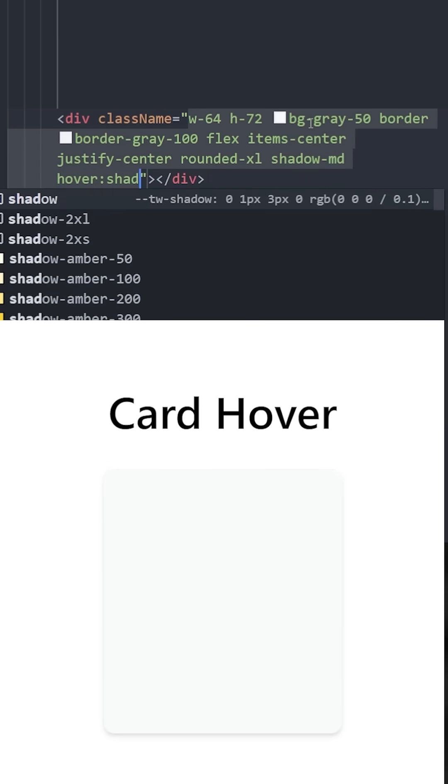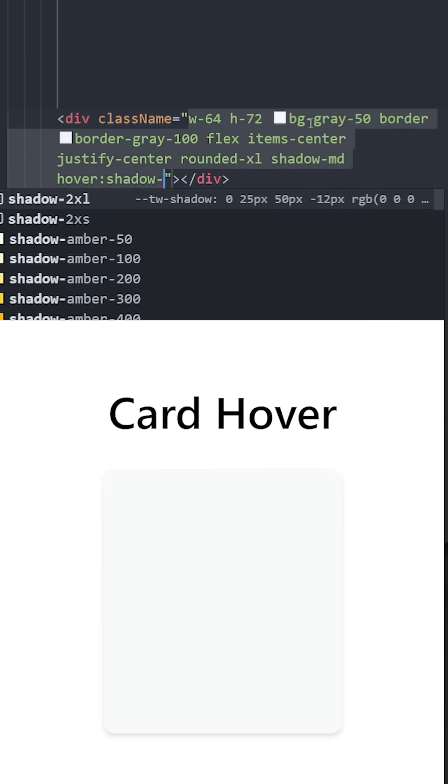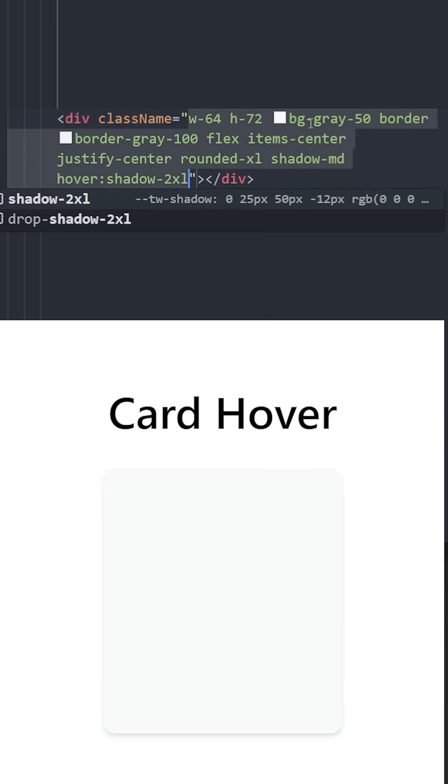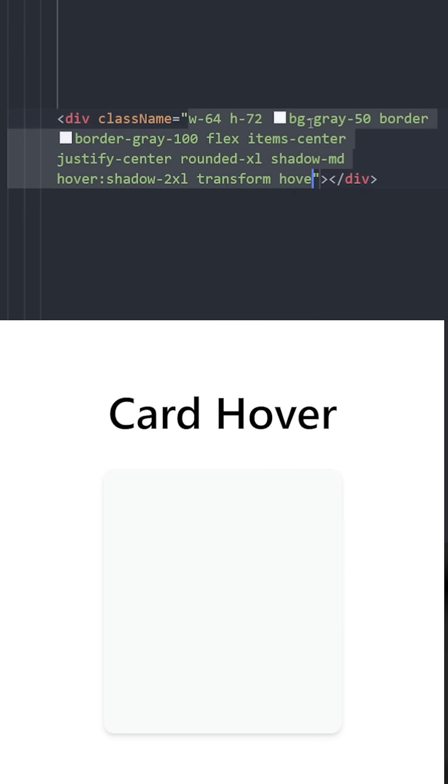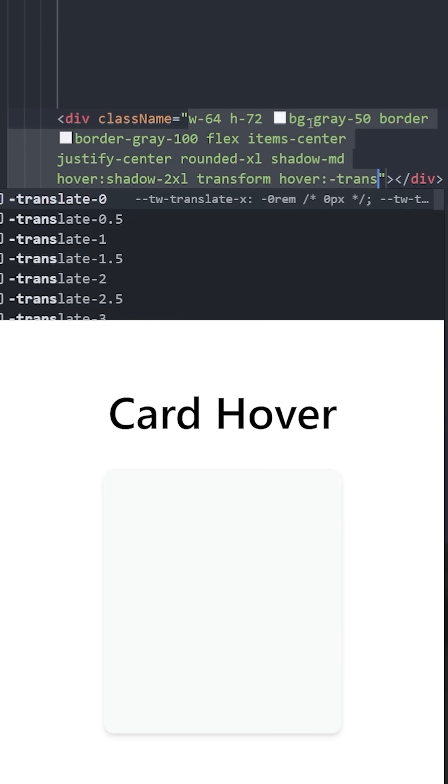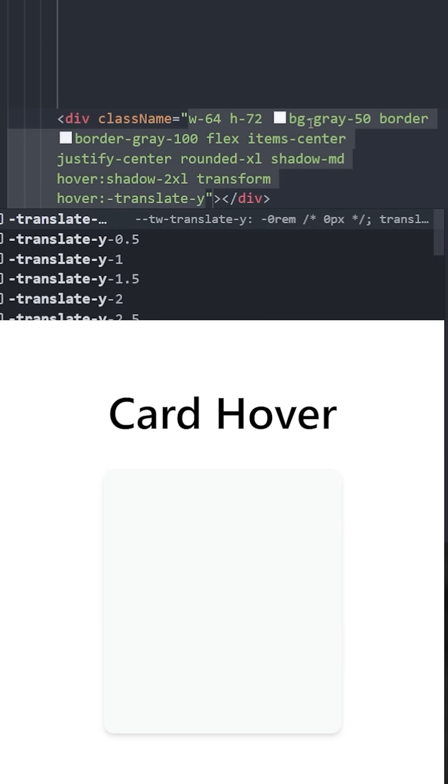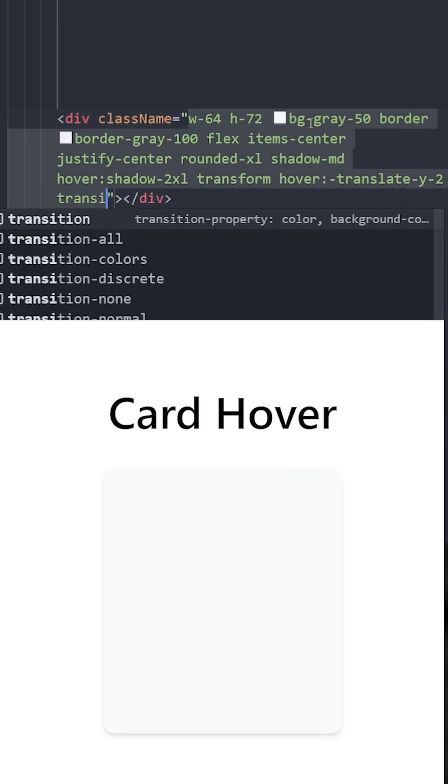When you hover over it, I'm going to increase the shadow to 2x large. Let's use the transform class name. And on hover, we're going to move this card to the top using minus translate y 2.